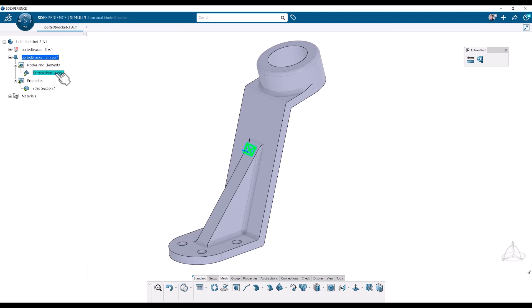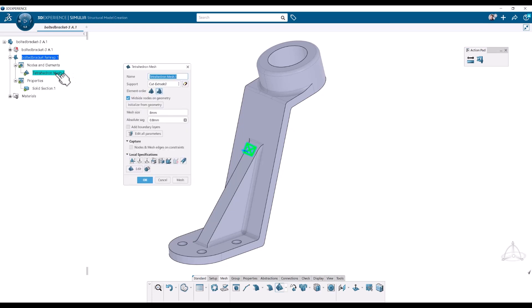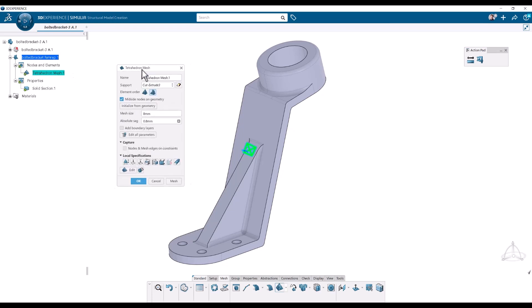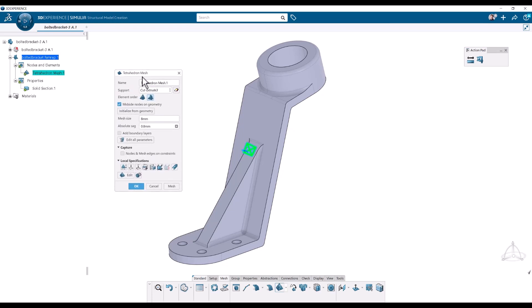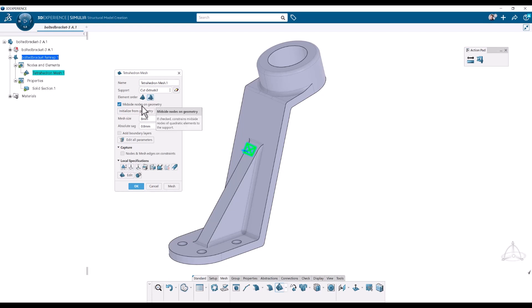Then we have the tet mesh here. So I will double click this one. And here we can do more detailed settings or change the settings of the mesh if we want. So we can choose between first and second order elements. We can choose how to constrain the mid side nodes of the second order elements.